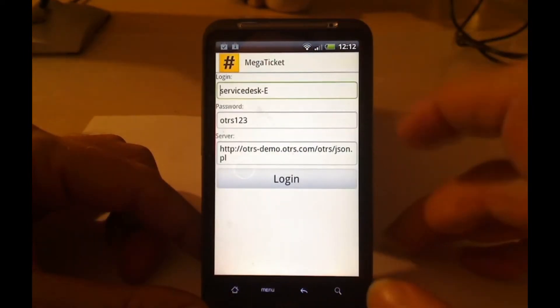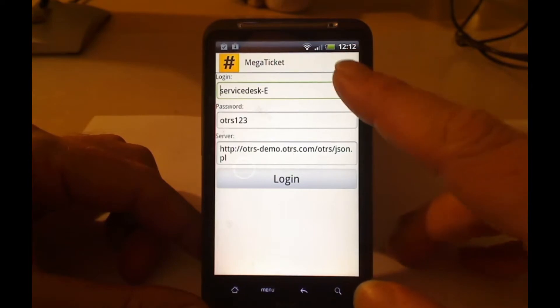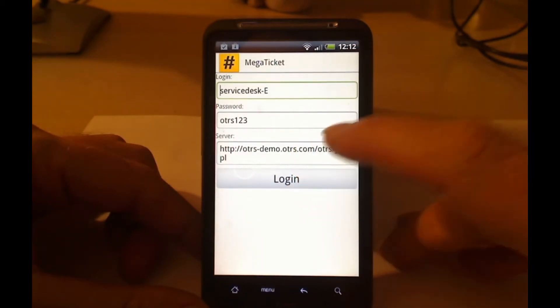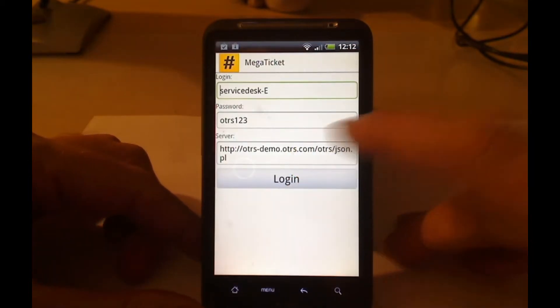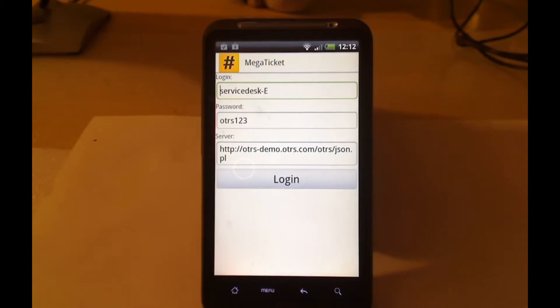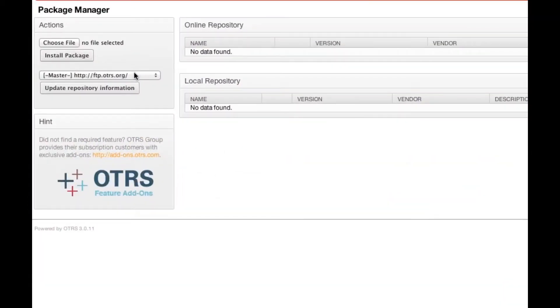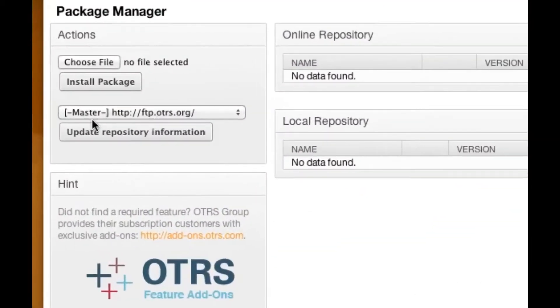So now I have to put in my login name, my password and the name of the server. We need to make sure that we go into our OTRS installation and choose the master repository, the AITSM.